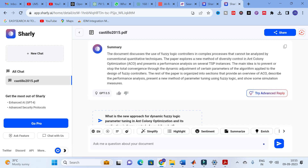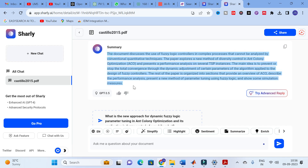The document discusses the use of fuzzy logic controllers in complex processes that cannot be analyzed by conventional quantitative techniques. The paper explores a new method of diversity control in ant colony optimization and presents a performance analysis on several TSP instances. The main idea is to prevent total convergence through dynamic adjustment of certain parameters of the algorithm applied to the design of fuzzy controllers. This summary is good — it validates the important things in the paper and you can use these sentences in the literature review part of your research paper.